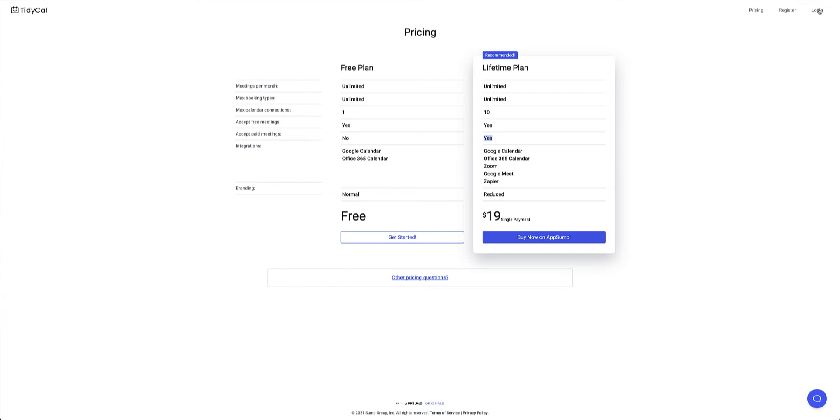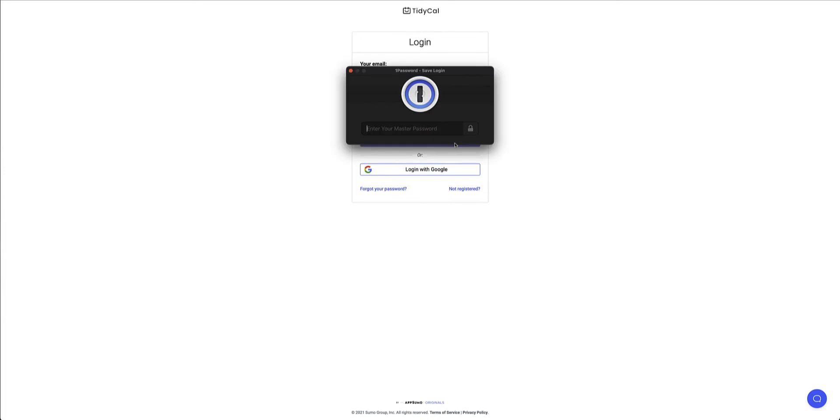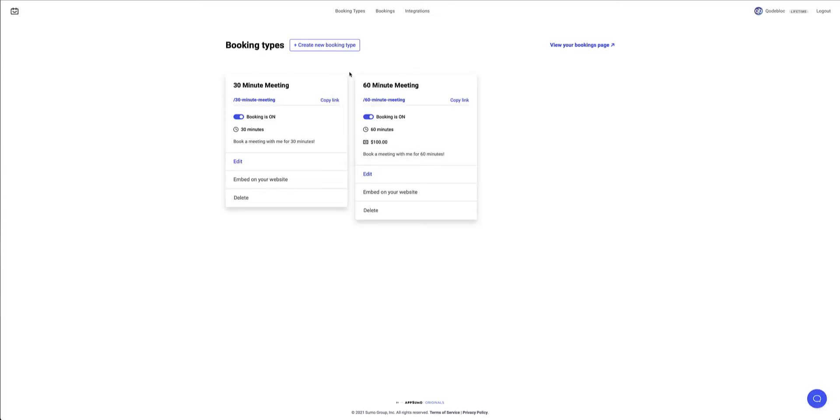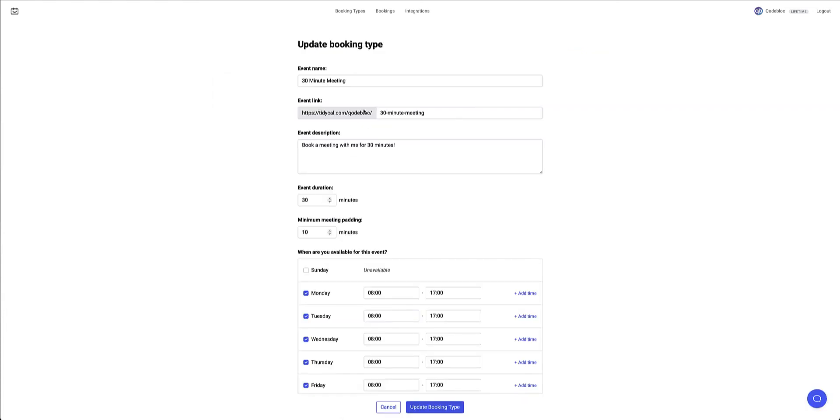So let's jump into the back end. I'm going to go into my TidyCal profile. I bought this recently and first things first here you'll be brought to the booking types page. So here you can set up new or you can edit existing booking types. I've got two booking types currently set up here. I can switch them off or on depending on what I want to display or not. I can edit the existing booking type.